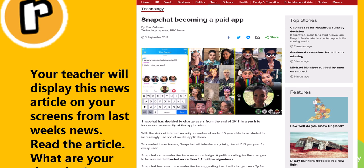You should have already looked at this now and read through this news article. Hopefully you have noticed that this was created in 2018, in September. It's also a fake news article — it's not real. It's trying to mislead you. So don't worry, Snapchat is not going to be becoming paid. I want you to think about why would somebody create a news article like this, which is fake.